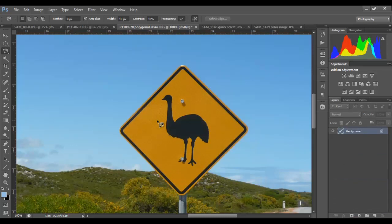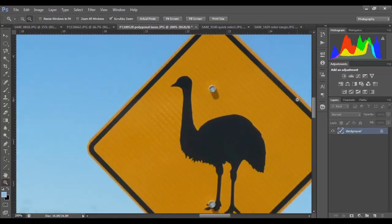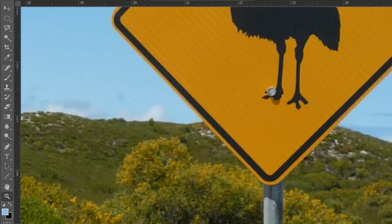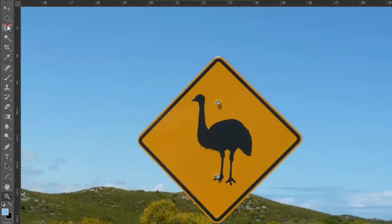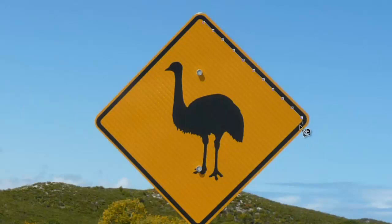Next we're going to look at our Magnetic Lasso Tool. This particular tool really helps us in situations where we have edges that have nice contrast or detail. You can right-click on your Lasso Tool panel and choose Magnetic Lasso Tool. There's a nice contrast between the black and the yellow in this particular road sign, so I'm going to zoom back a little bit. To select the interior of this sign, you simply click to set an anchor point, then just move your cursor along the edge. You click, hold your mouse, and drag — Photoshop is smart enough to figure out the selection you're looking for.